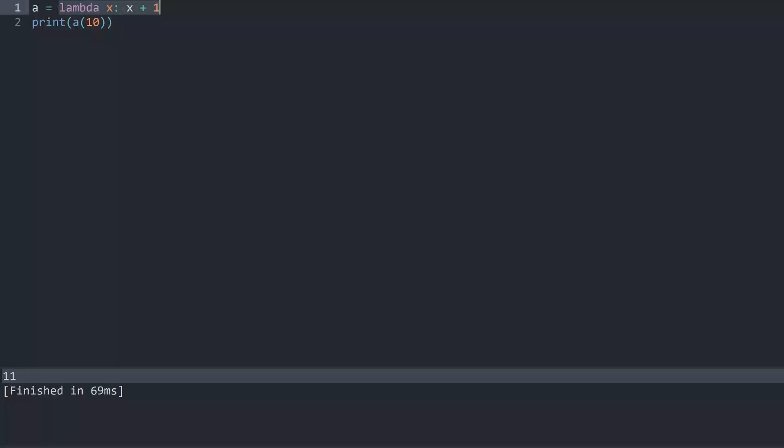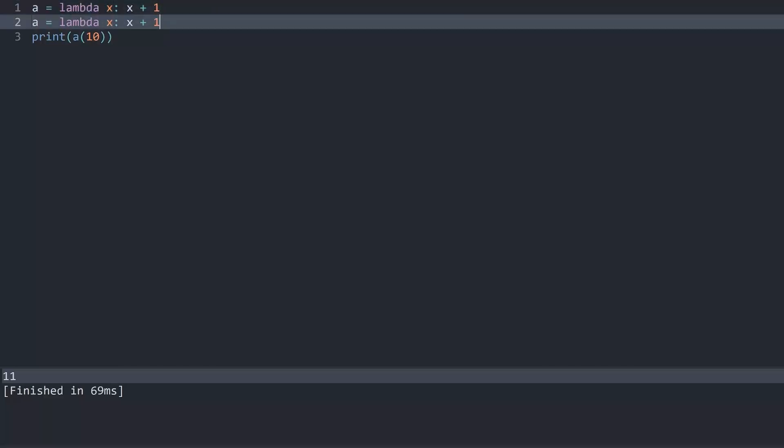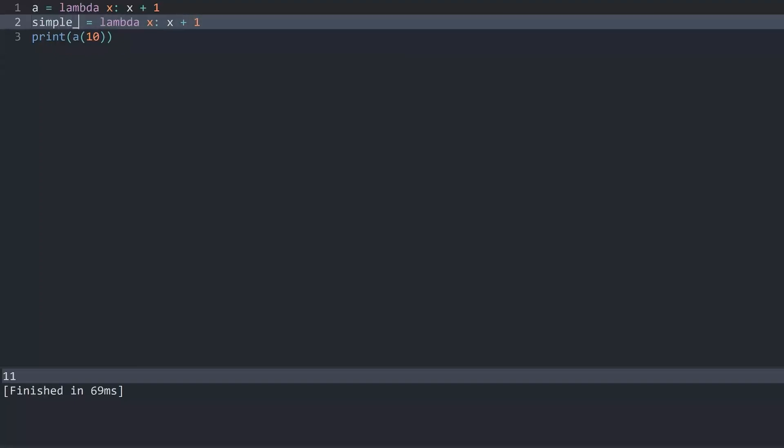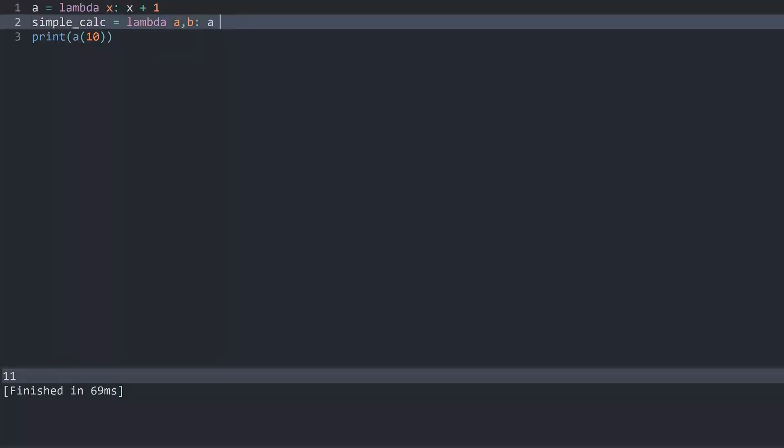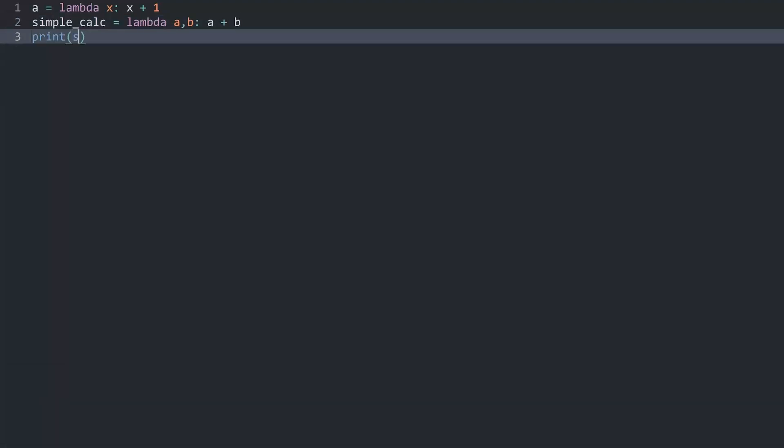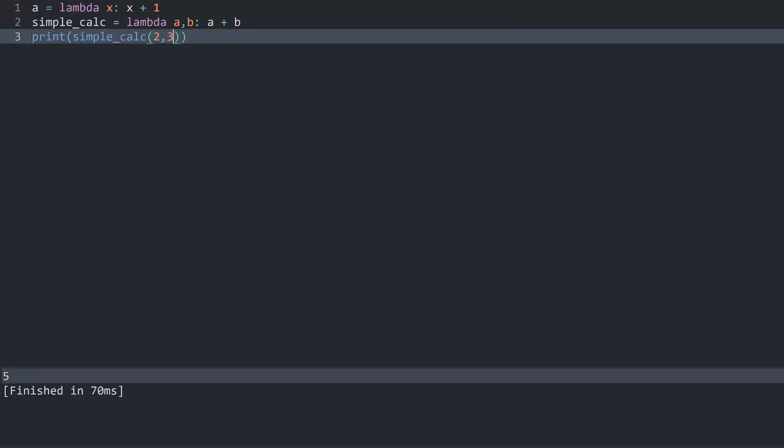I guess a slightly more useful one could be, let me copy this one here. Let's call this one simple calculator. And for this lambda I want a and b. And all I really want to do is return a plus b. Meaning now I can call my simple calculator and pass in let's say 2 and 3.